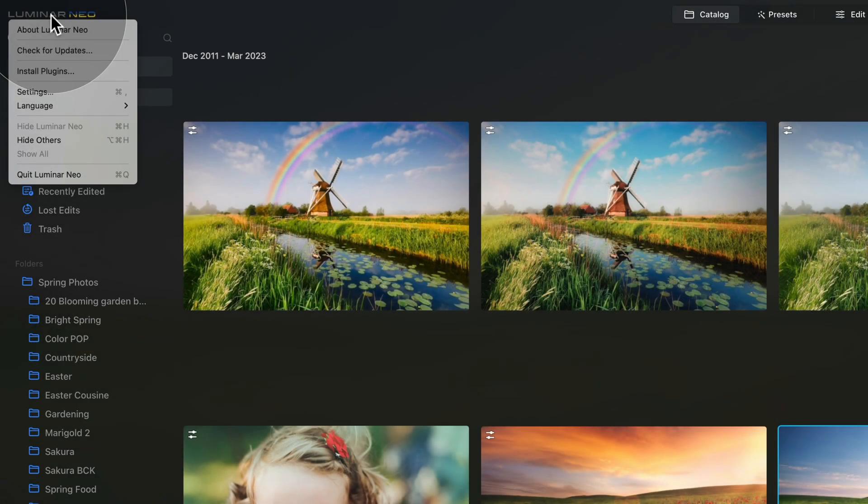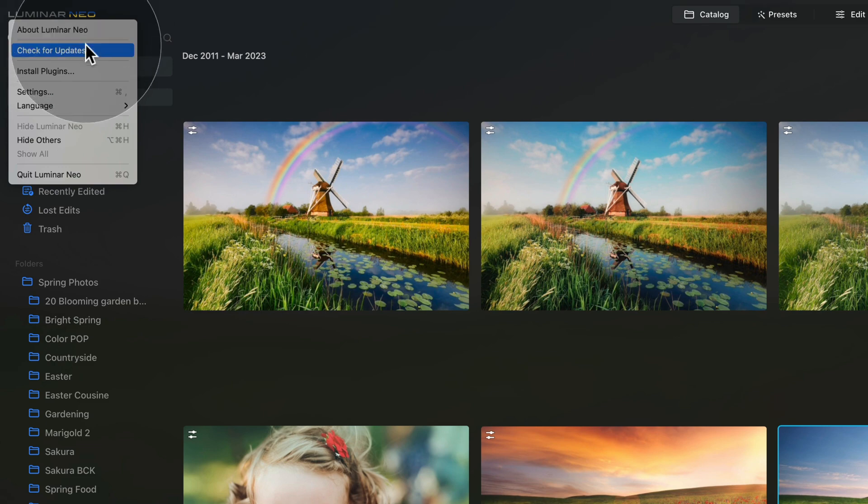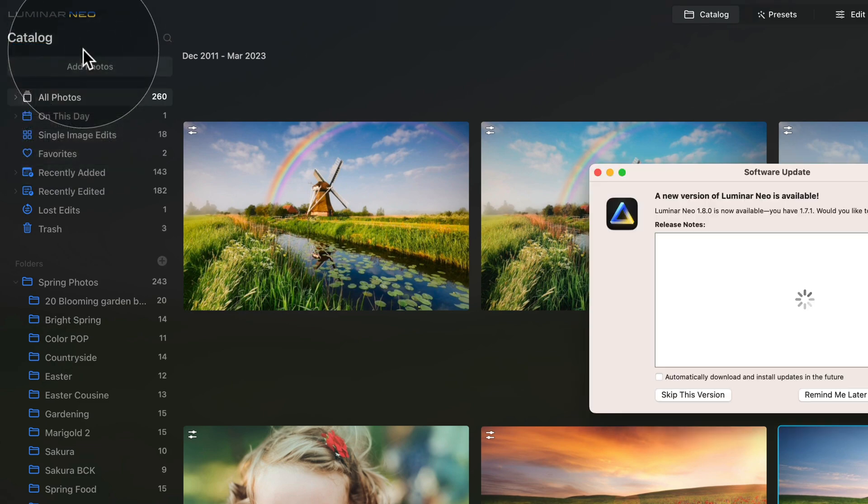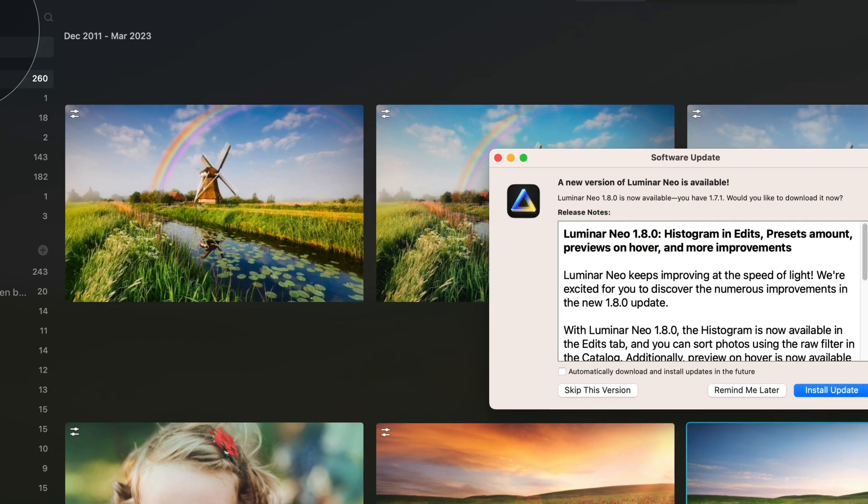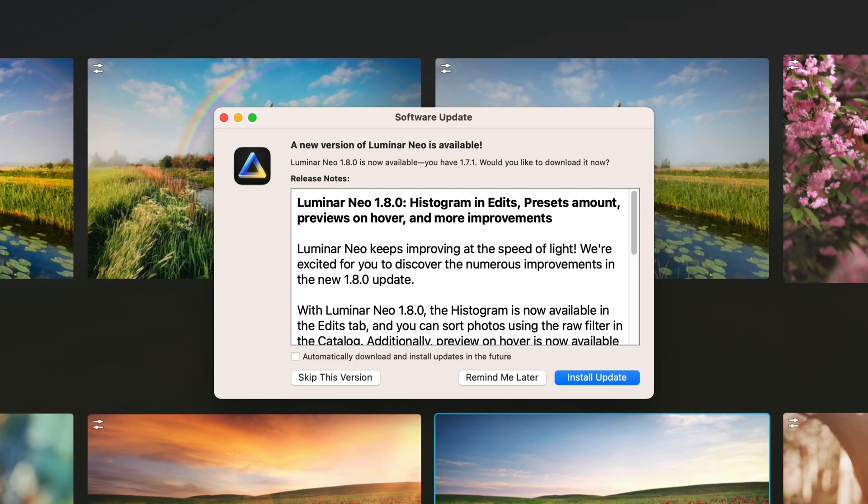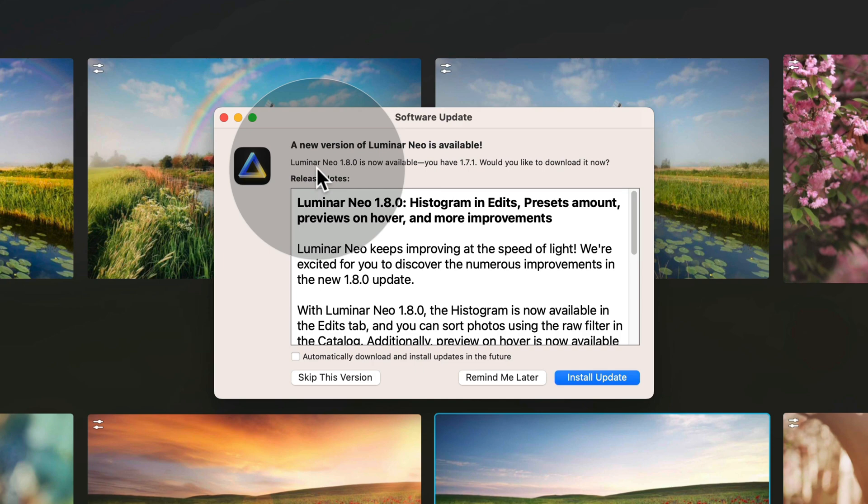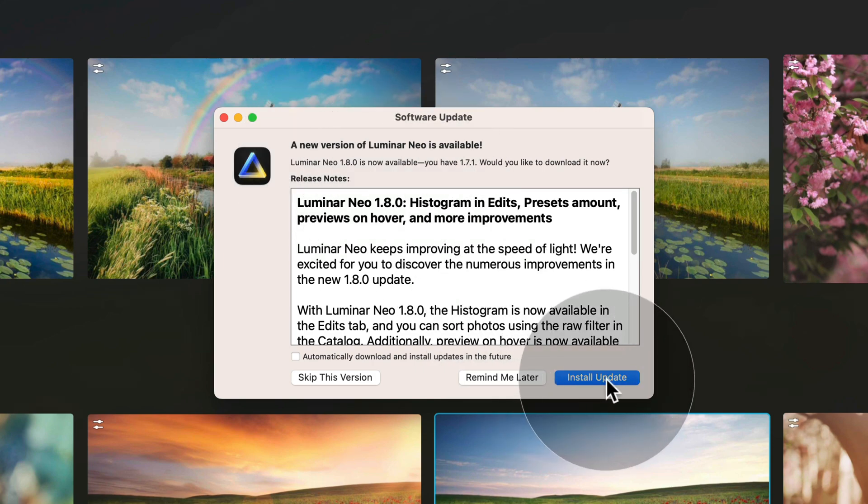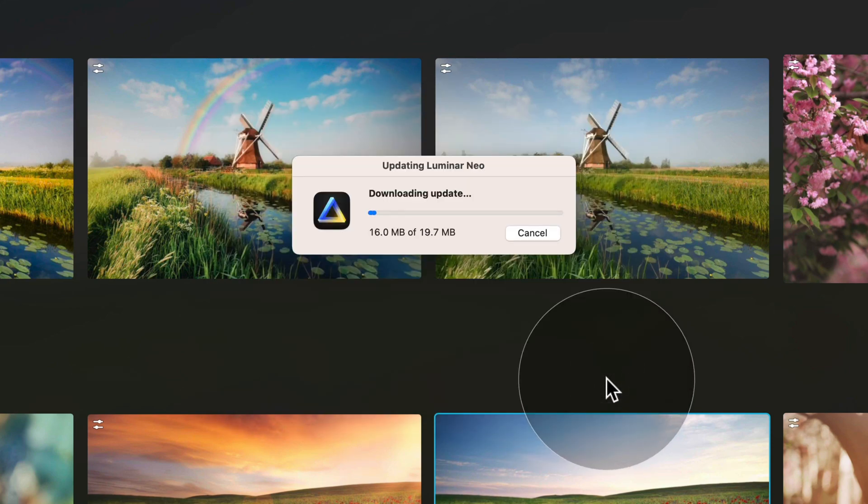For the Mac users here just click on check for updates right here. After that new window will open and here as you can see you will be prompted with the message saying that there is a new version available and all we need to do is click on install update.